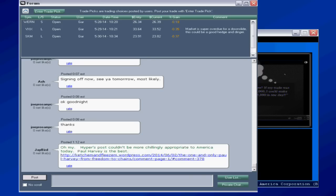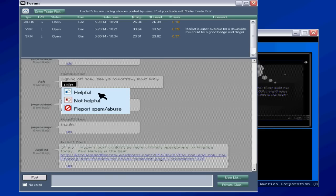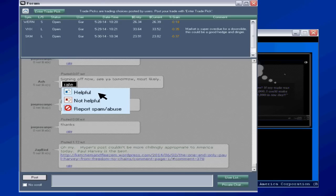As a matter of fact, speaking of ratings, you can actually rate somebody's post - whether it was helpful, not helpful, or you can even report it as spam. But you see, people can be rated, and hence, over time, you'll know who the good guys are, and girls, and who the bad guys are. Very interesting stuff here.